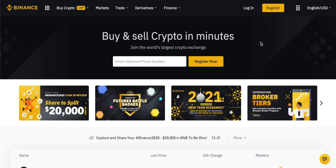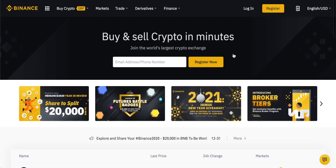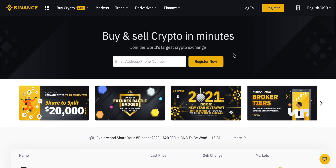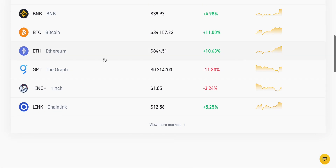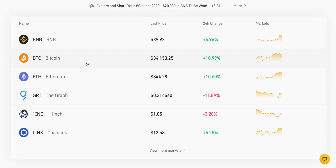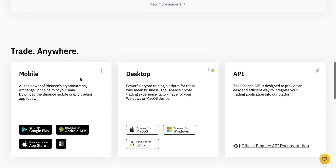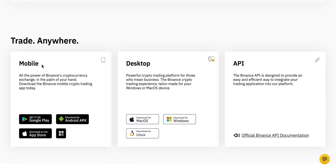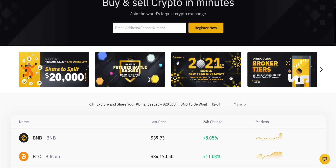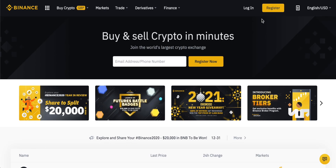Let's get into Binance and see how it works. I'll leave the link to sign up in the description so you know you're going to the right place. You should come through to this page, which is the homepage, just giving you some prices of some cryptocurrencies right here. And then you can download clients for either mobile or desktop as well.